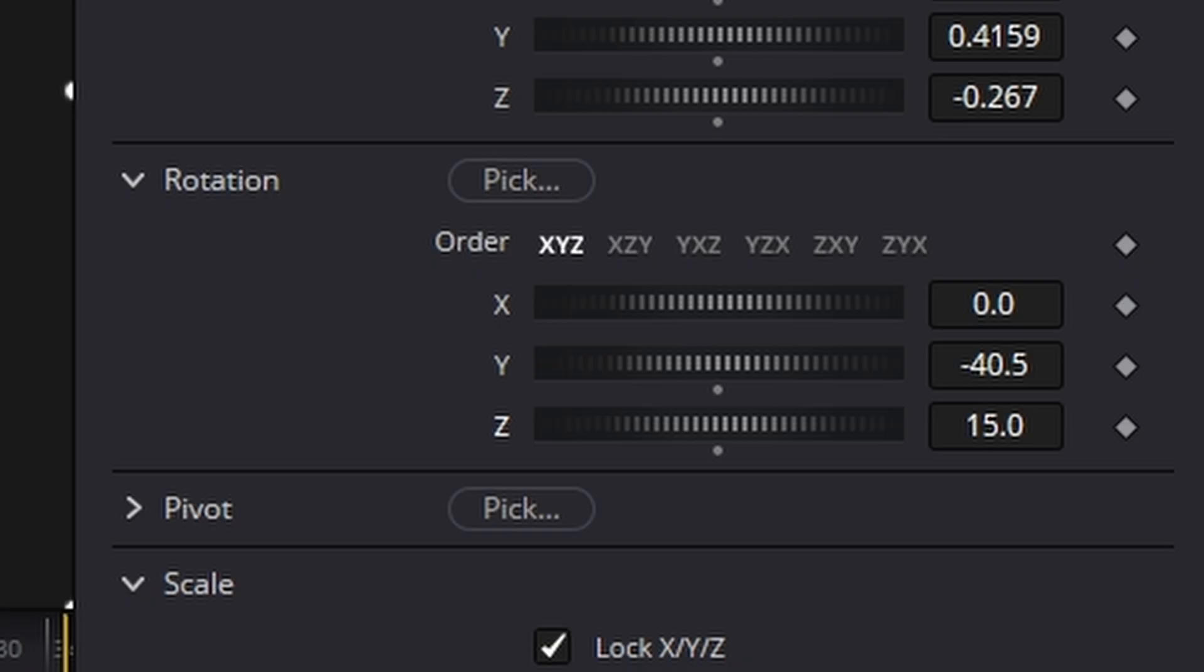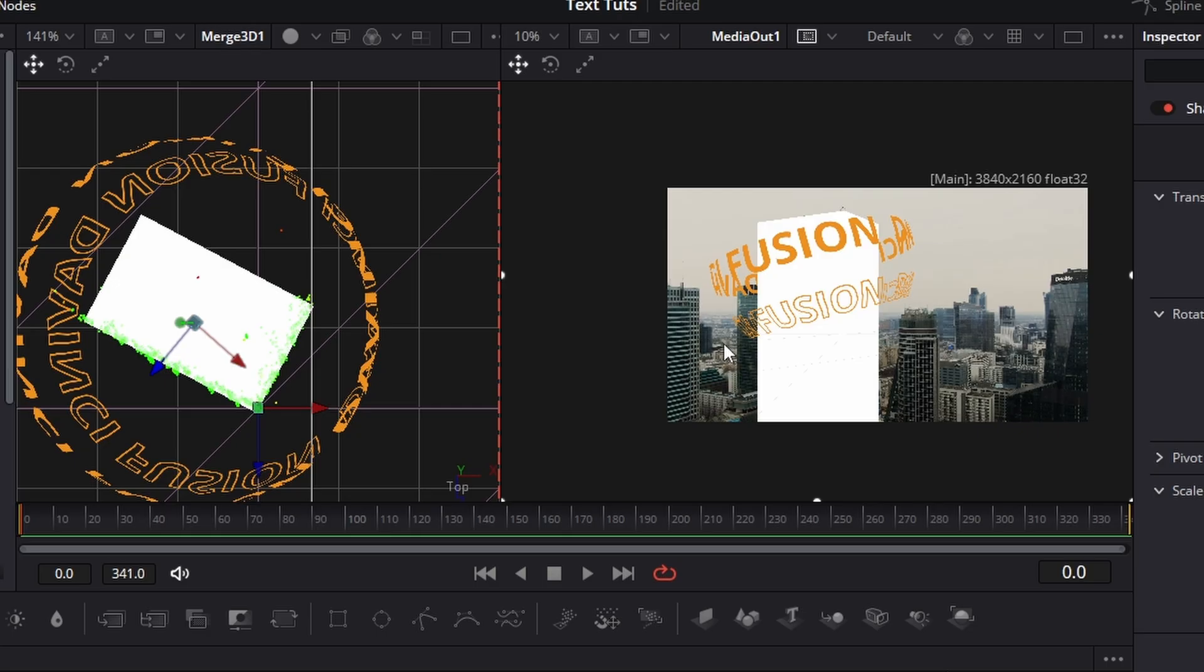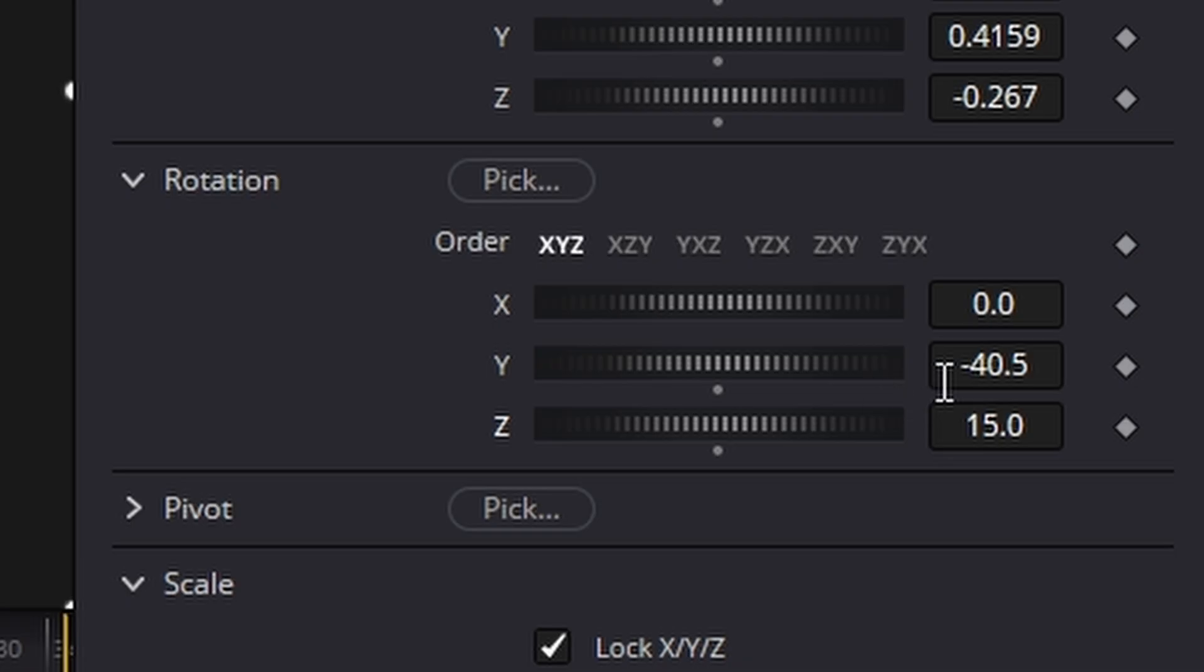Now because we rotated it to look at the text, if we look here on the Y, it's set at minus 40. We need to just double click here and set that back to zero. We're now going to hit a keyframe on the Y.